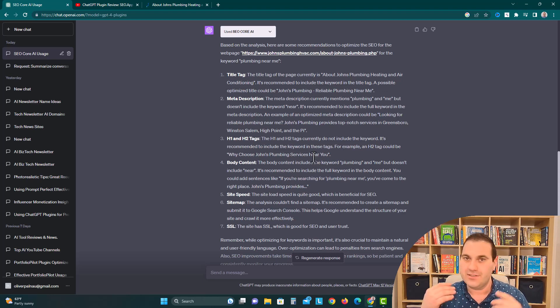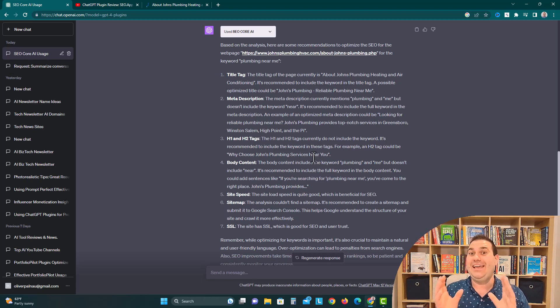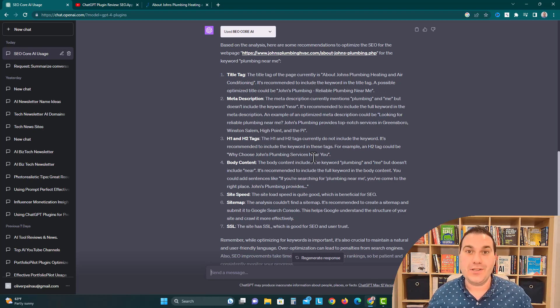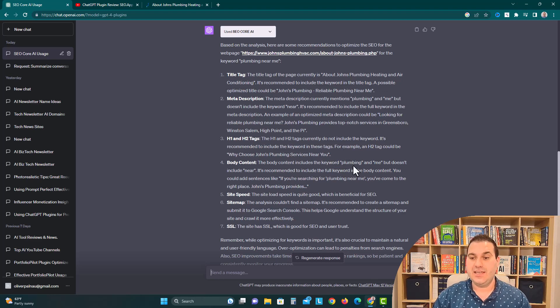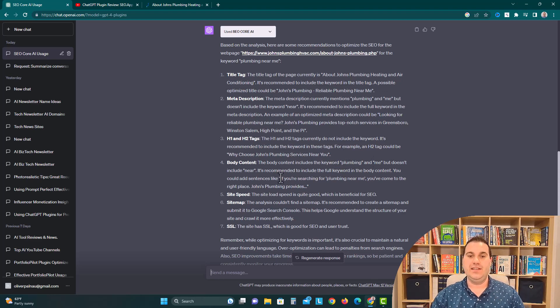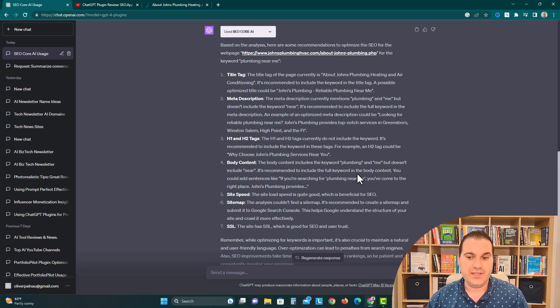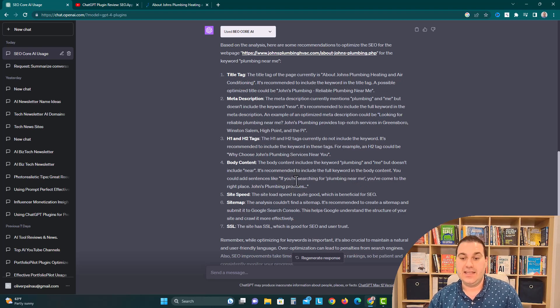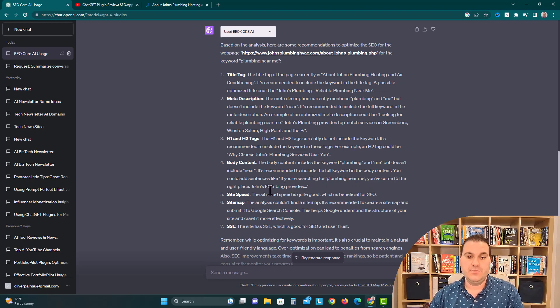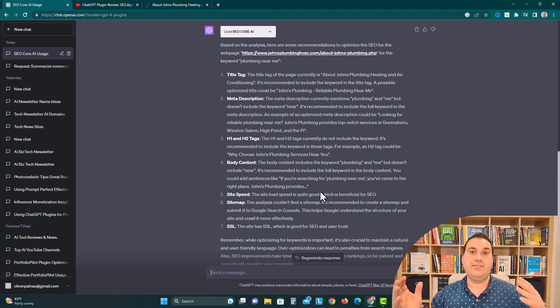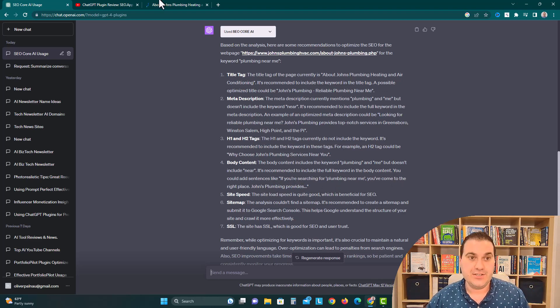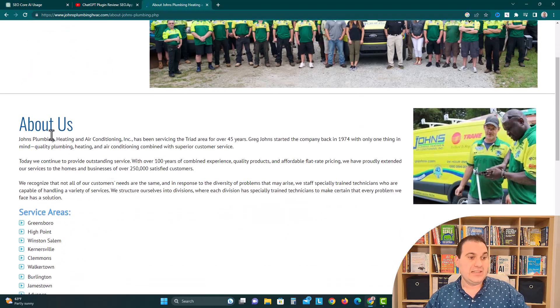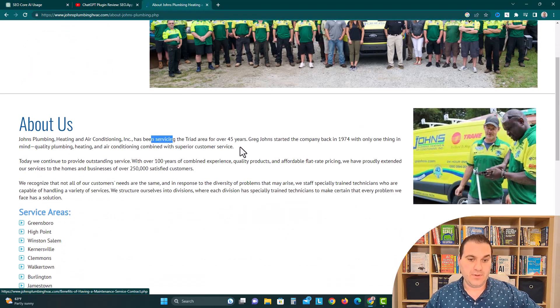Somebody's probably going to search this on Google, and you're going to be the answer to their plumbing problem, like their localized answer. Body content, the body content includes the keyword plumbing and me, but doesn't include near. It is recommended to include the full keyword in the body content. You could add sentences like, if you're searching for plumbing near me, you've come to the right place. John's Plumbing provides.